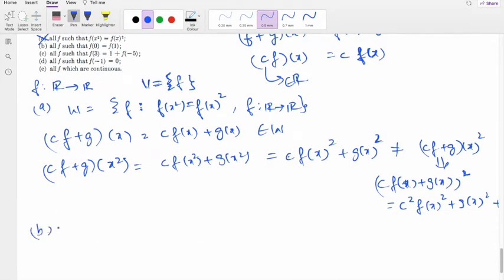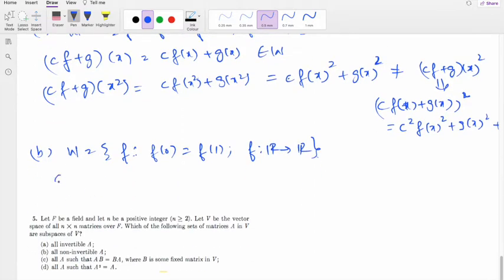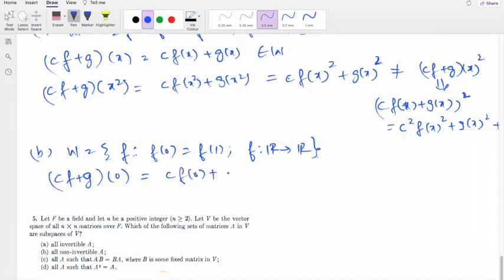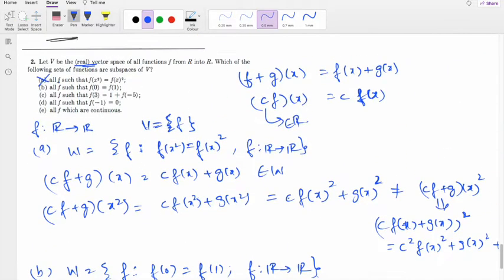Second set: all f such that f(0) = f(1). We check: (cf+g)(0) = c·f(0)+g(0) = c·f(1)+g(1) = (cf+g)(1), since f and g belong to this set. So cf+g also belongs to W, hence this is a subspace.